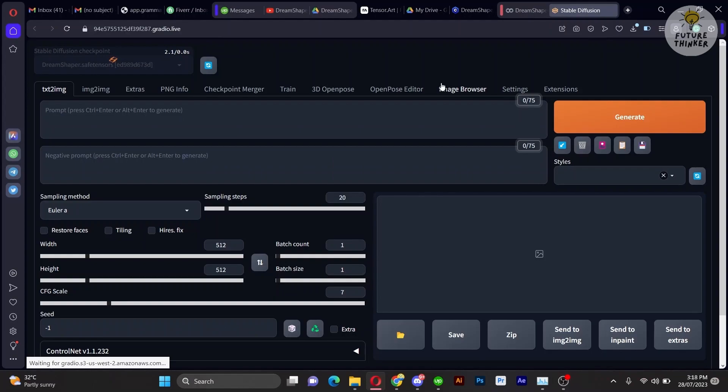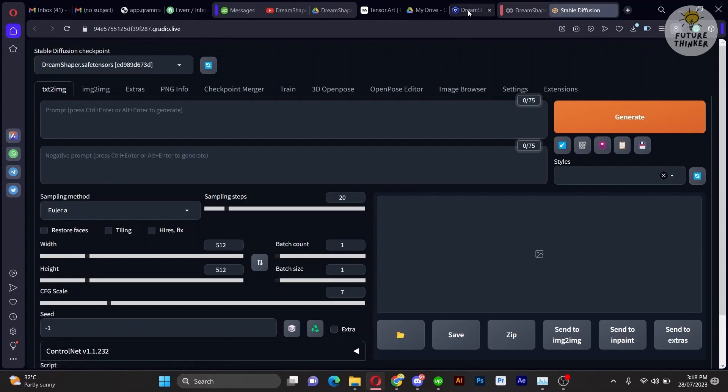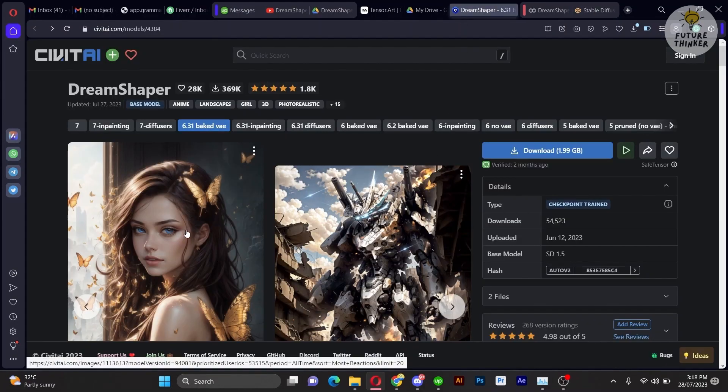Notice, this is the Dream Shaper based on Stable Diffusion 1.5. The video about Dream Shaper XL 1.0 with SDXL base will be uploaded in a few days. So stay tuned.